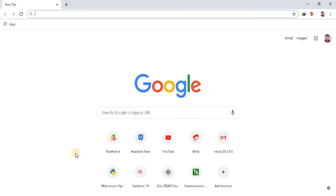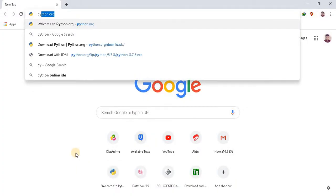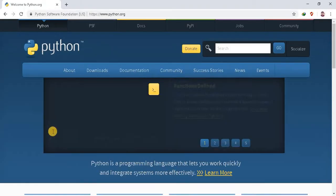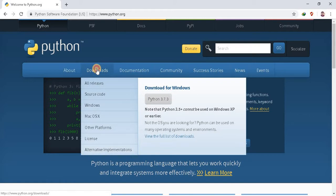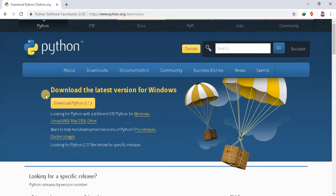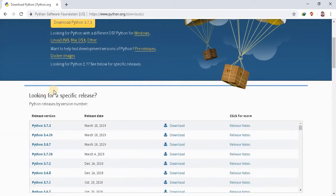Go to your browser and type python.org. This is the home page of Python. Go to the downloads section. As you can see the latest version of Python, it is 3.7.3. You can also download some other versions of Python. Just scroll down the window.